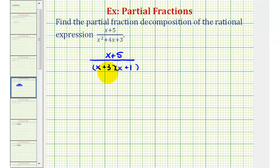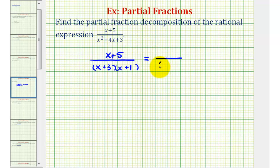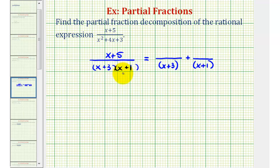Now that we have this in factored form, the factors of our denominator determine how we set up the fractions to perform partial fraction decomposition. In this case, we have two distinct linear factors, which means we'll have two fractions on the right — one with a denominator of x plus 3, and another with a denominator of x plus 1. Because we have linear factors in the denominator, each numerator is going to be a constant, which we don't know the value of yet, so we'll use the variable a and the variable b.